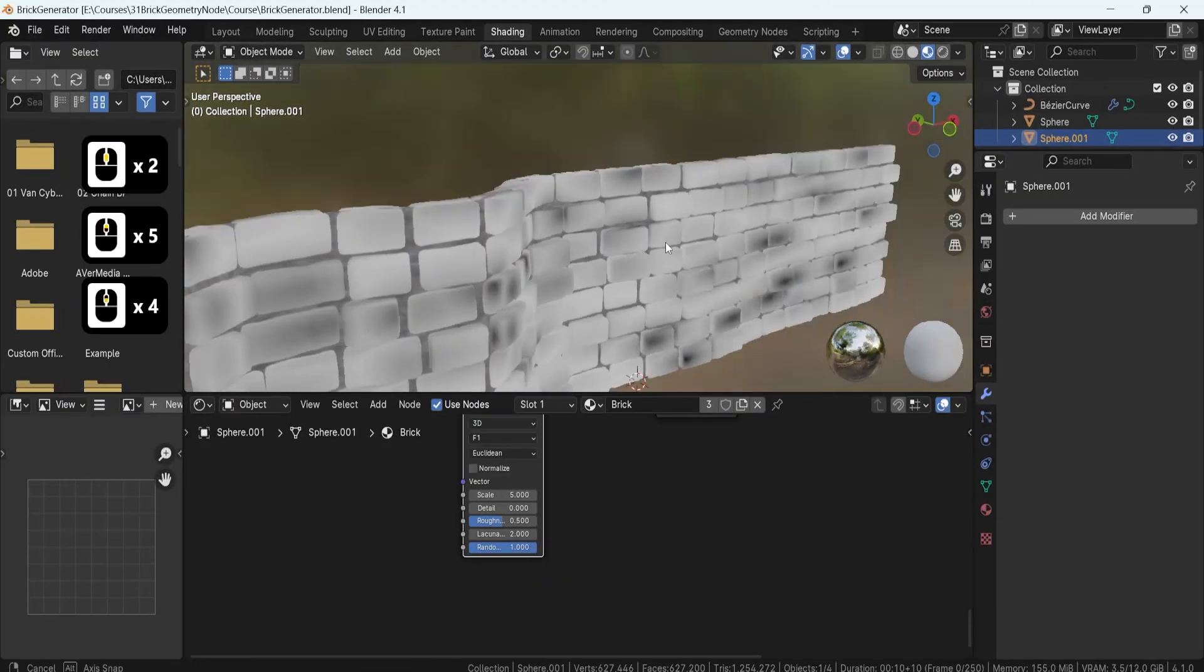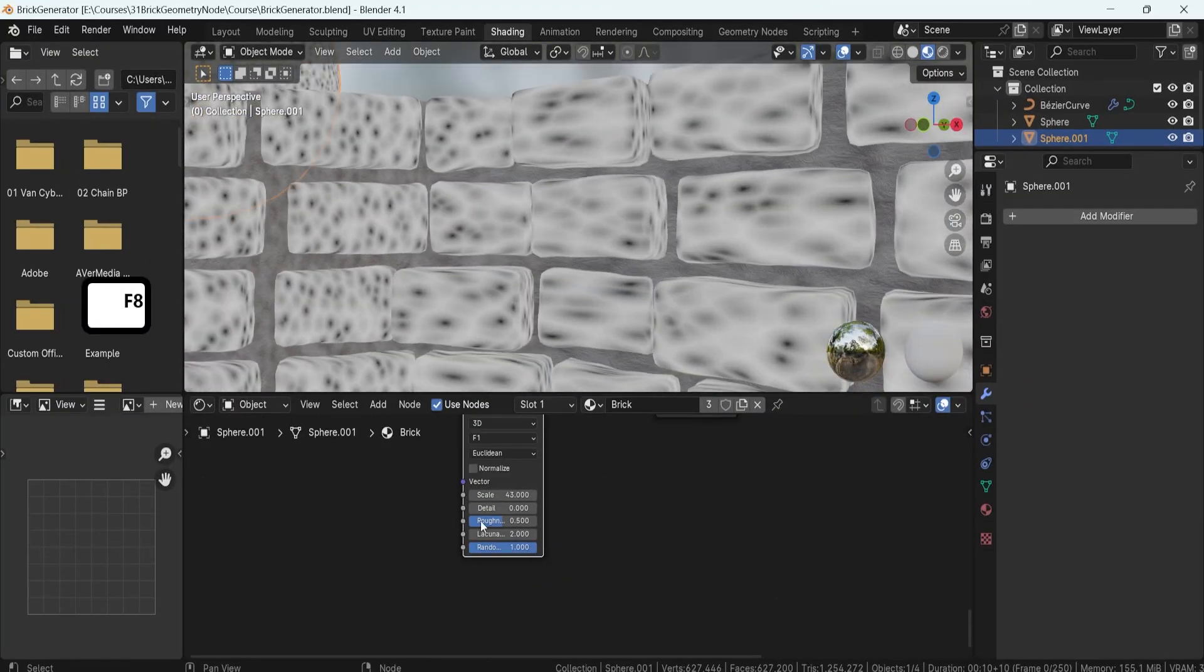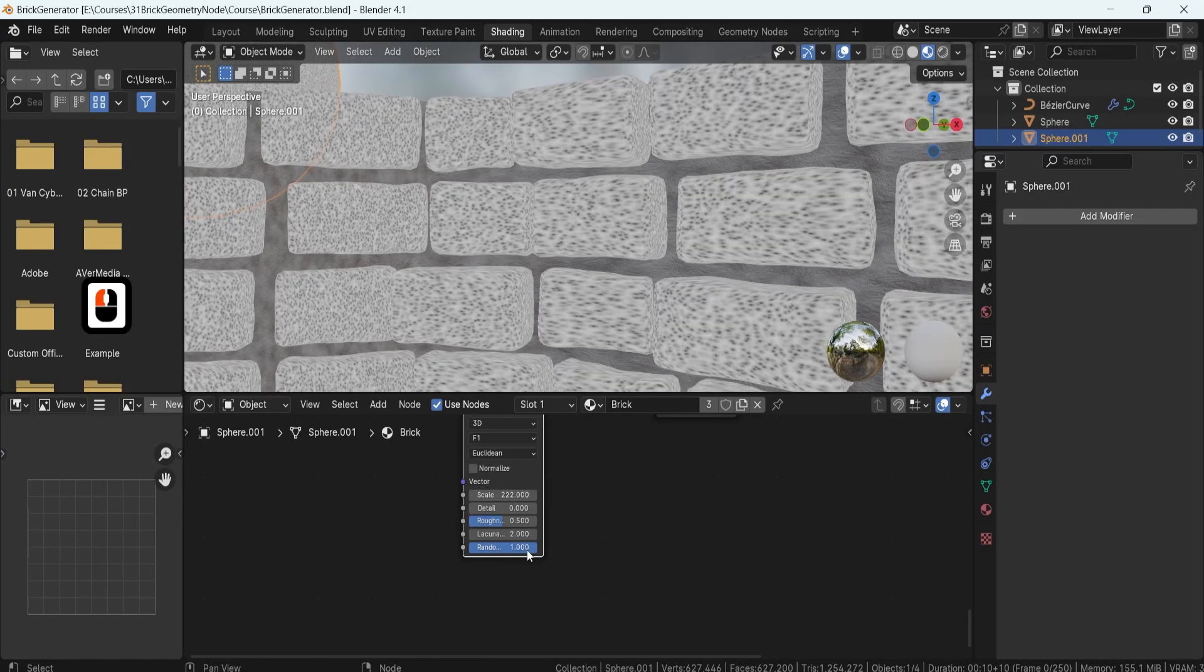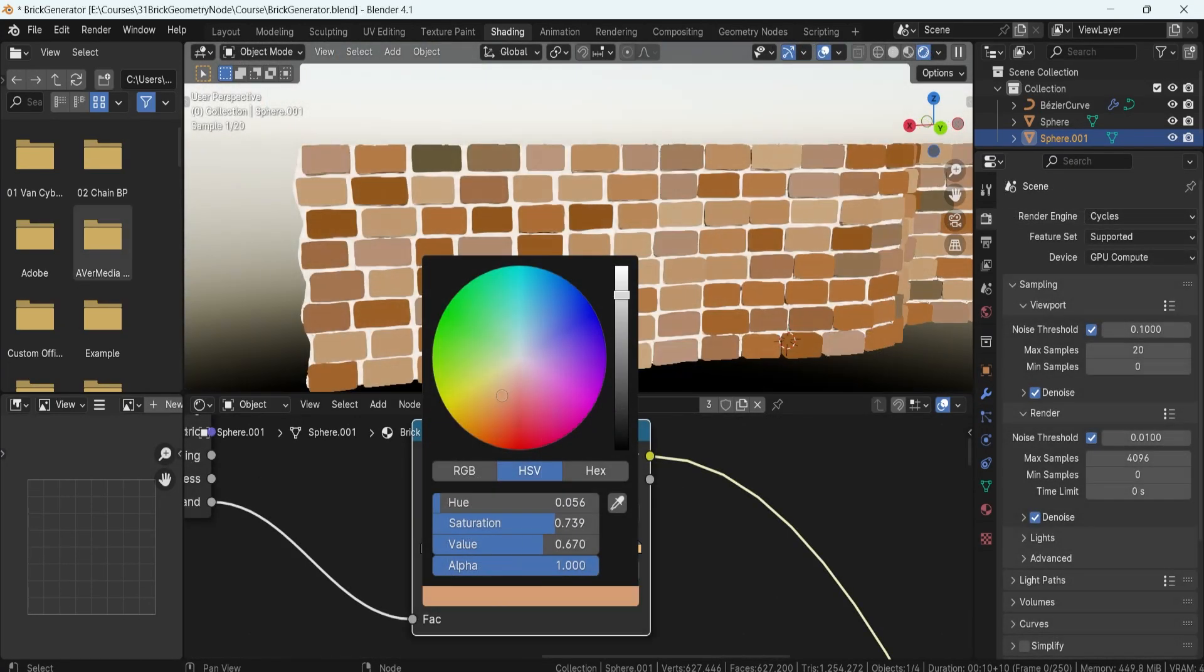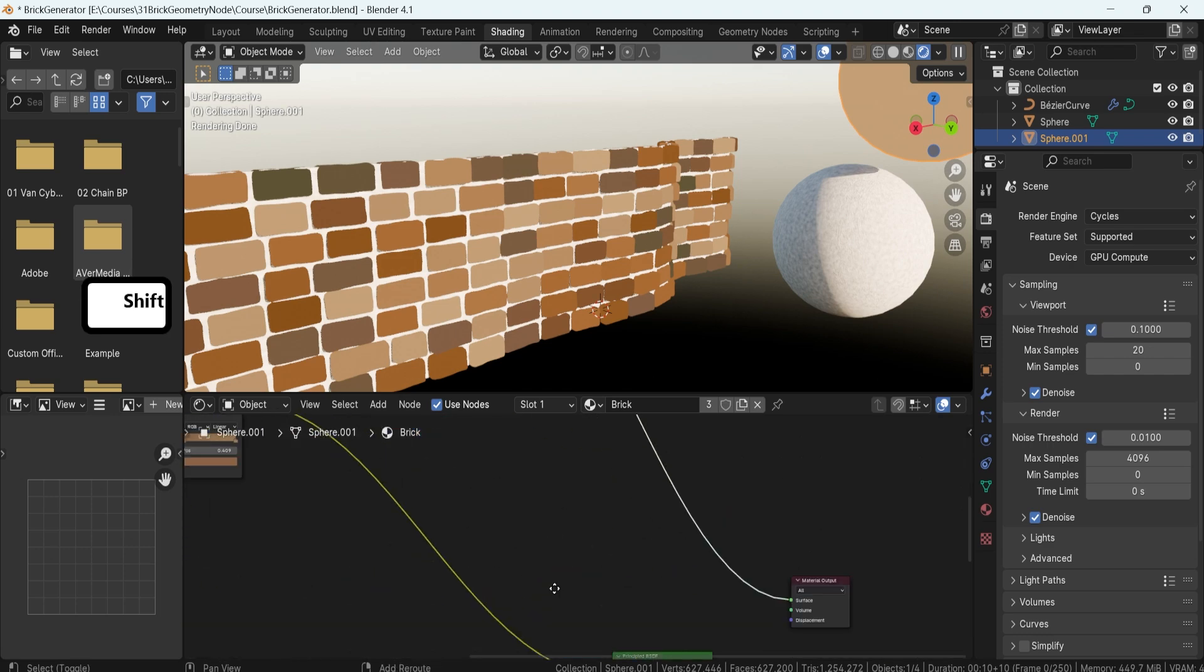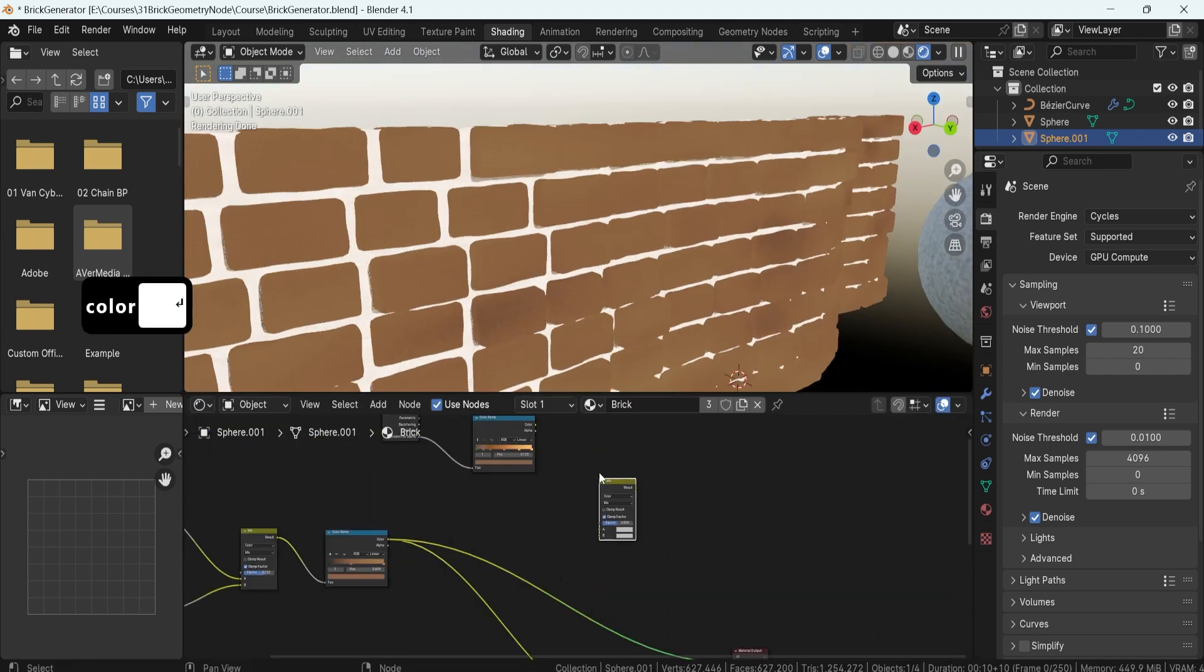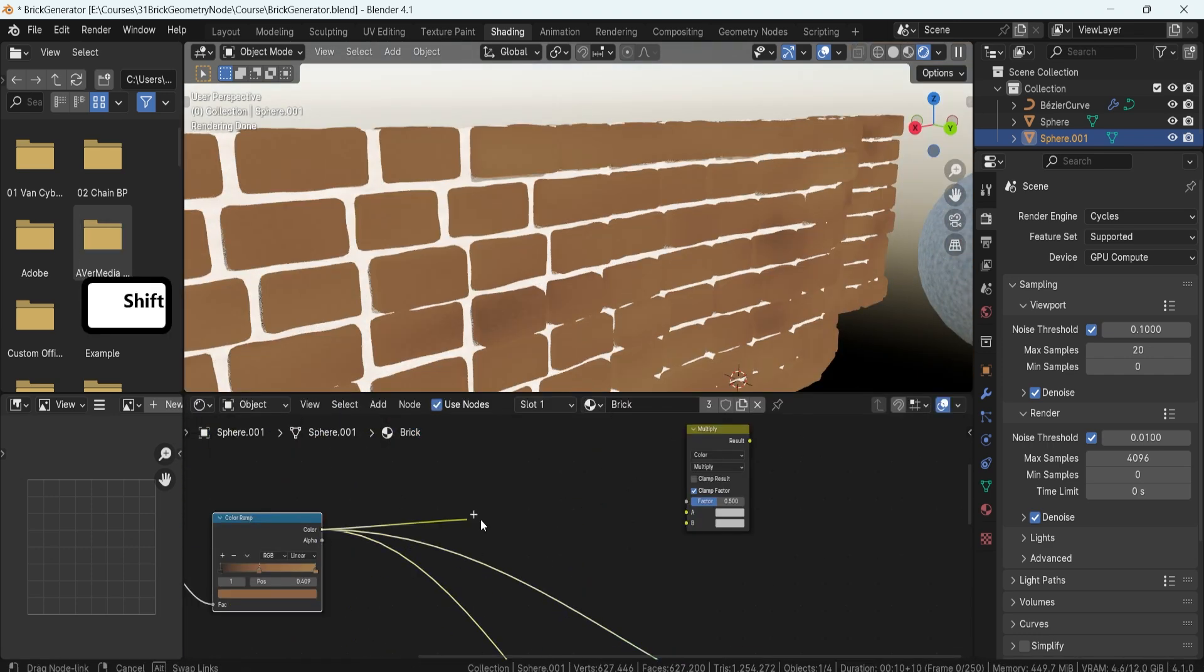Texture generation is where your wall comes to life. We'll combine noise texture with PBR materials to create realistic brick textures. You'll also learn how to randomize brick colors based on cycles renderer and highlight brick edges for added detail.